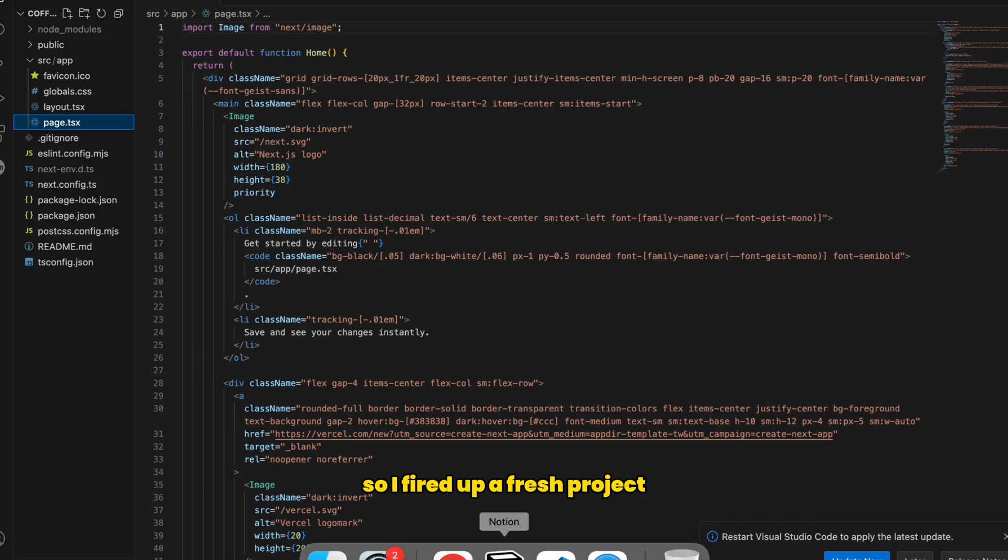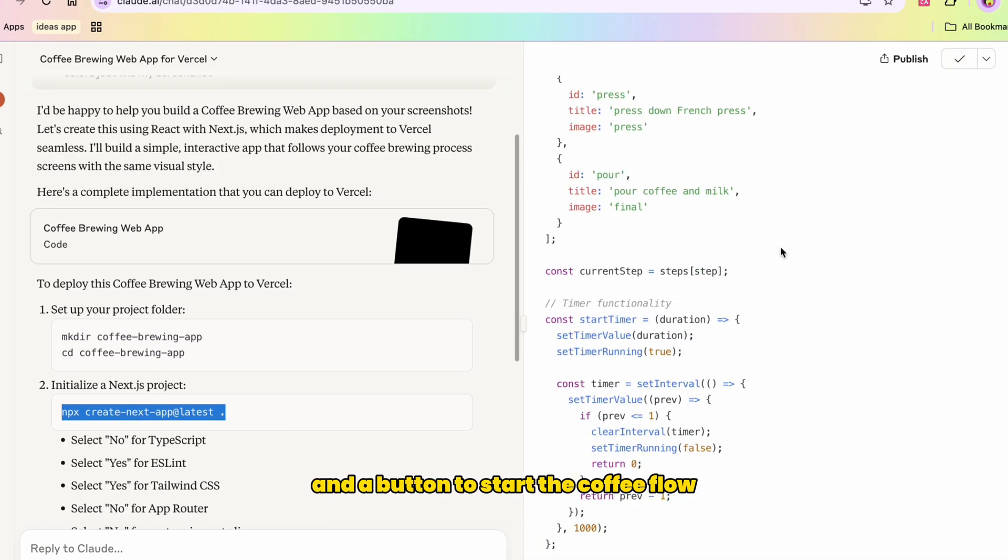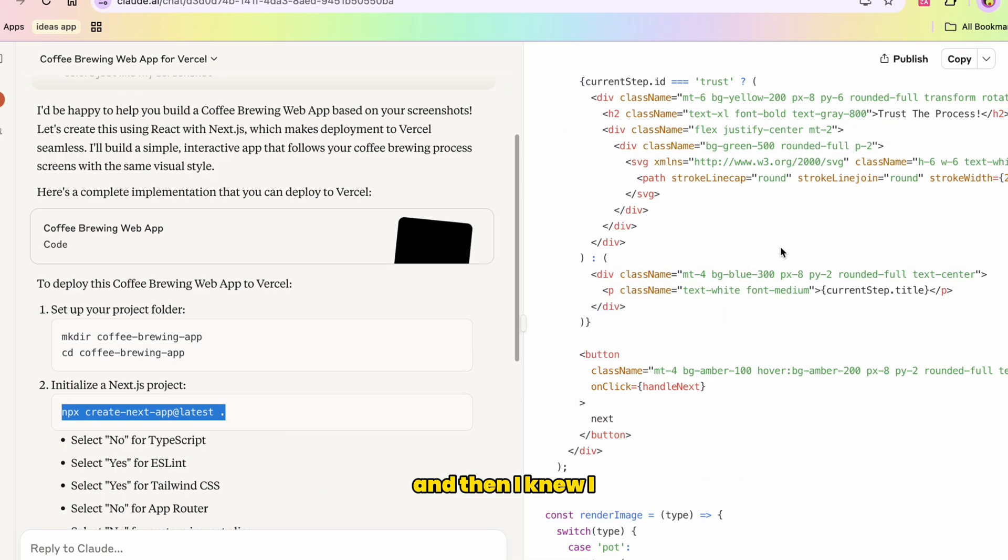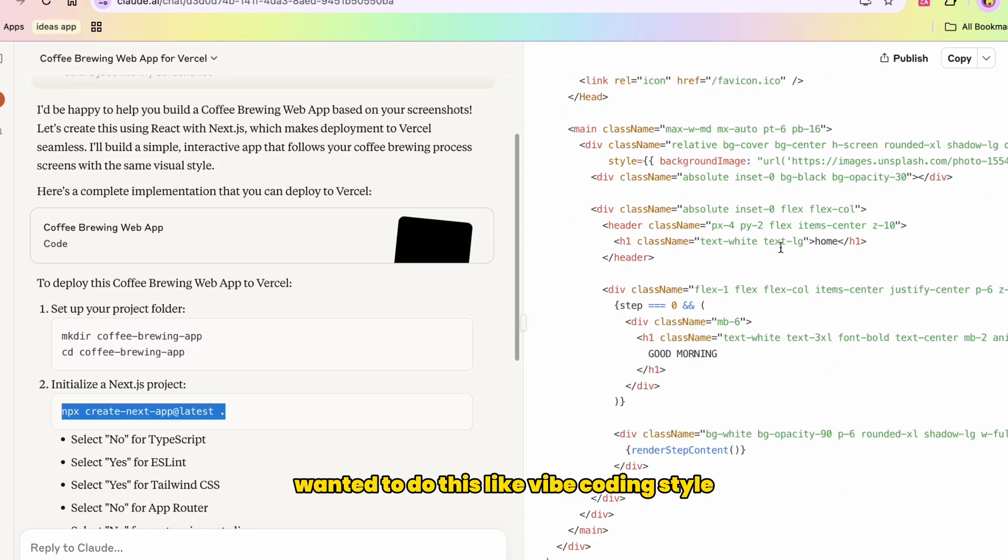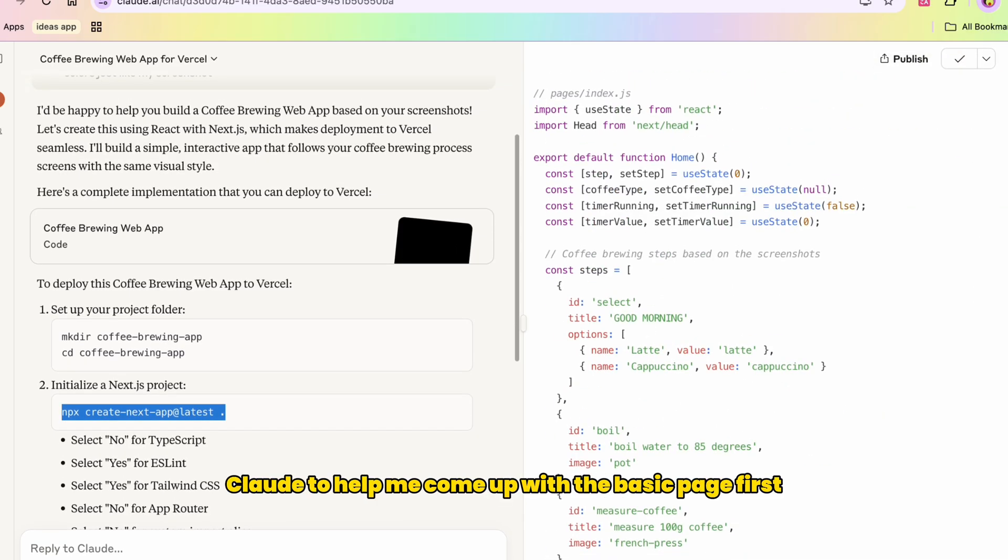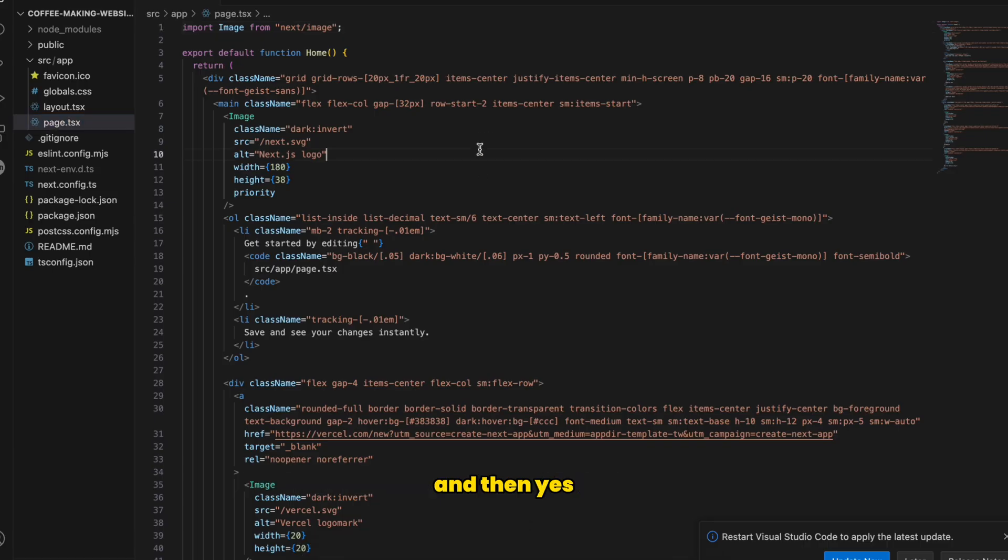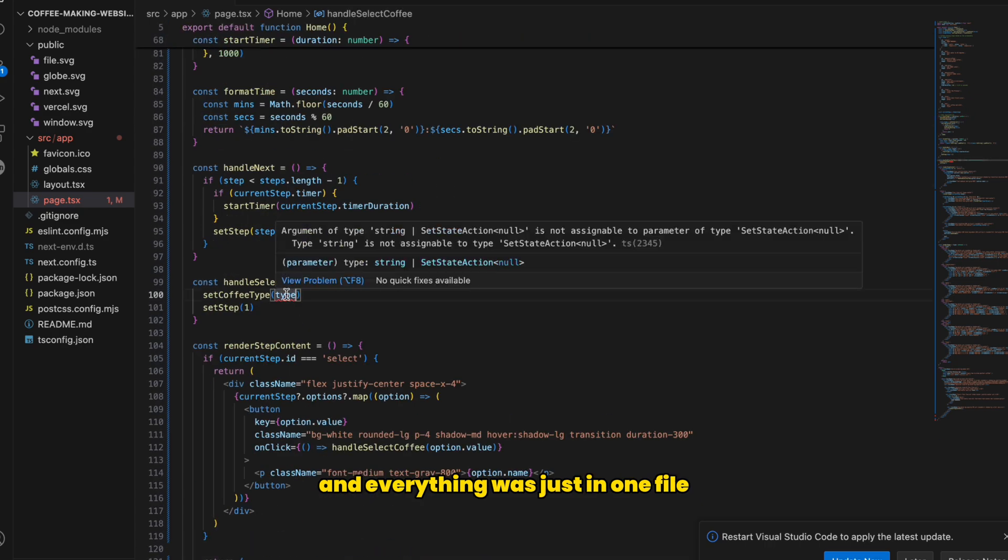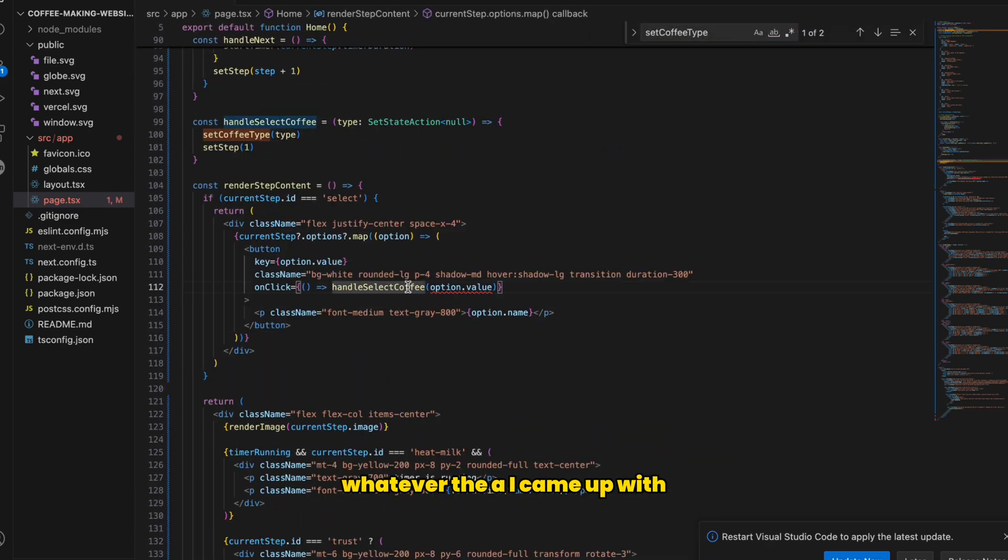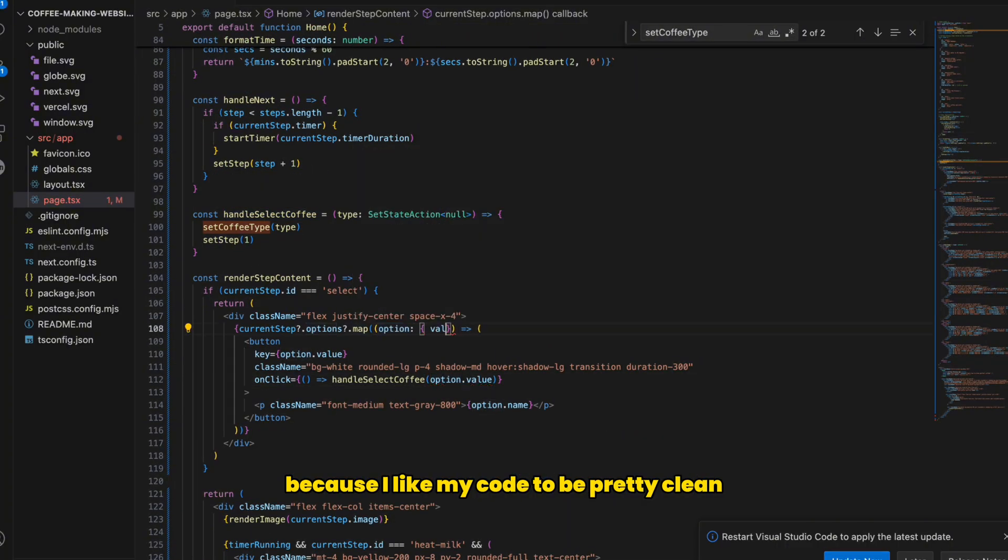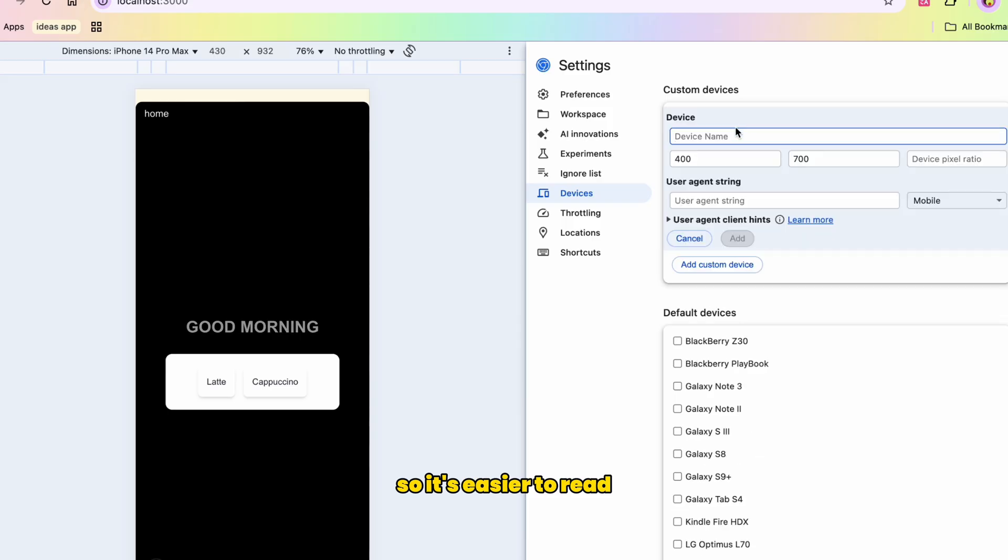So I fired up a fresh project and started with the basic layout, just a landing page and a button to start the coffee flow. And then I knew I wanted to do this like vibe coding style. So I decided to use Claude to help me come up with the basic page first. And then yes, reality hit. The code was super messy and everything was just in one file.